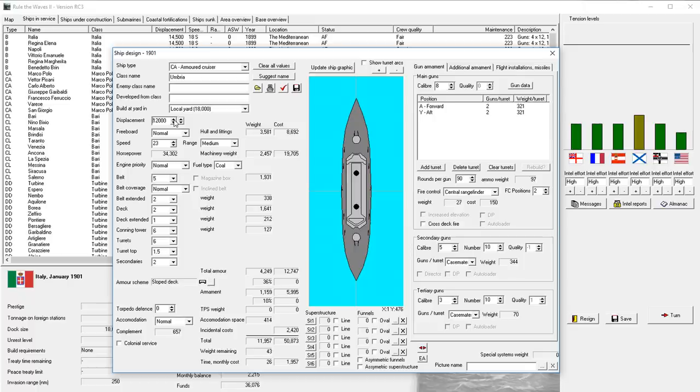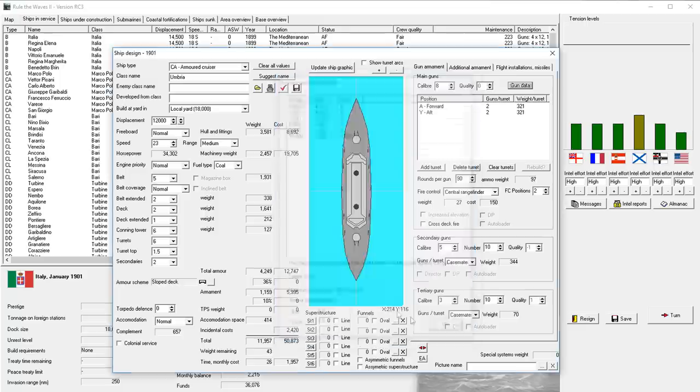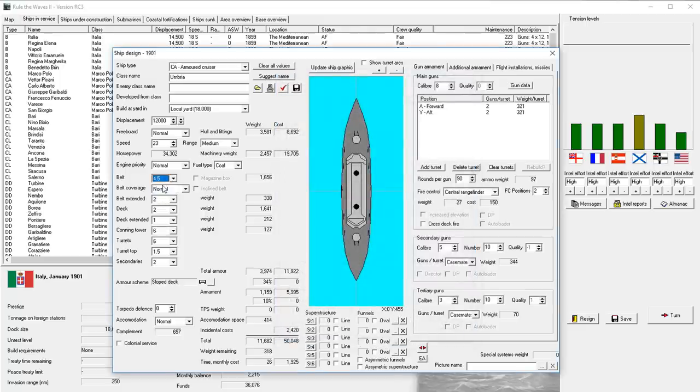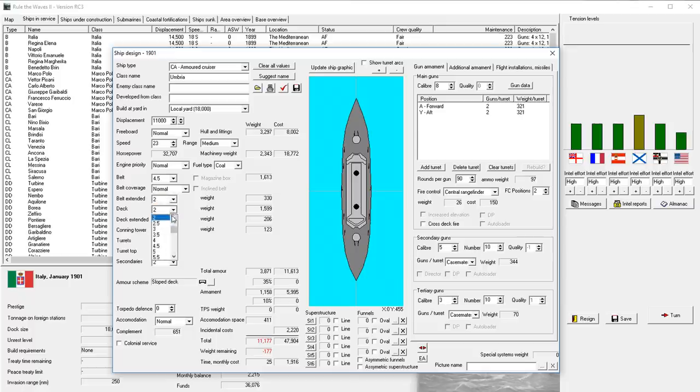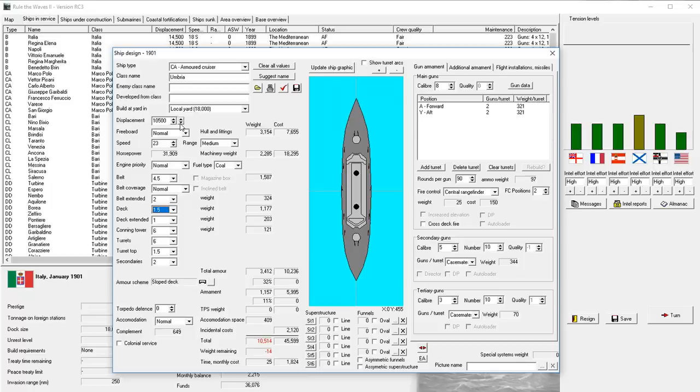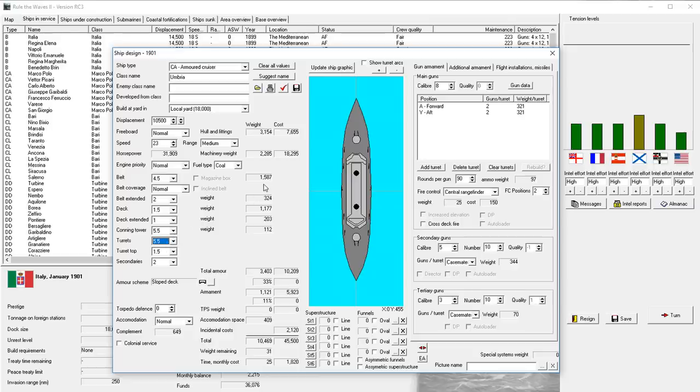Maybe the belt extended. 2's probably fine. Deck is probably... We'll probably get away with 1.5 on the deck. There's no real plunging fire at this stage, right? Conning in turrets to 5.5, maybe? We're gradually making compromises! I mean, do I need torpedo tubes? Probably. Made it 22 knots. We could save a lot of weight.